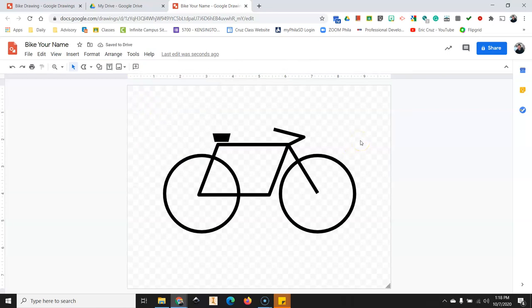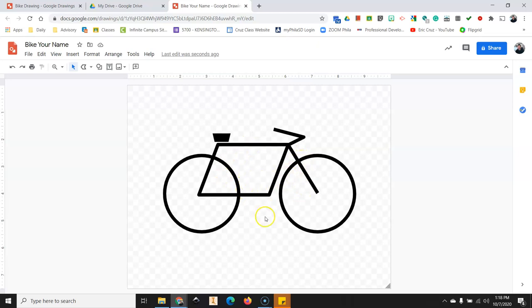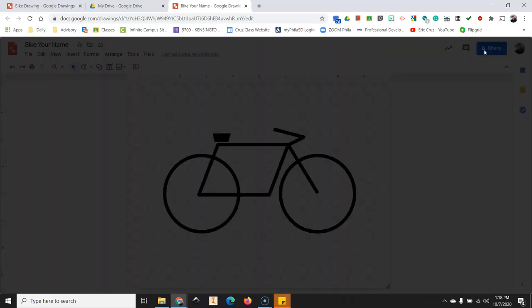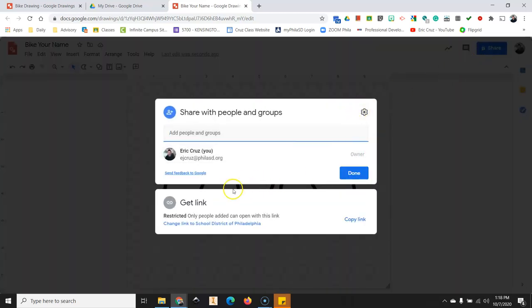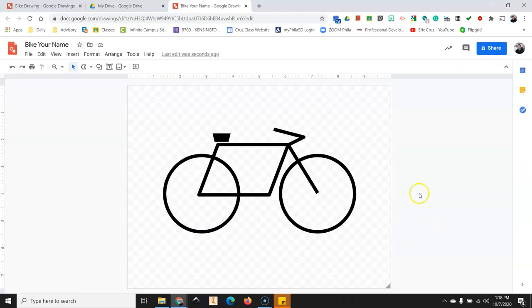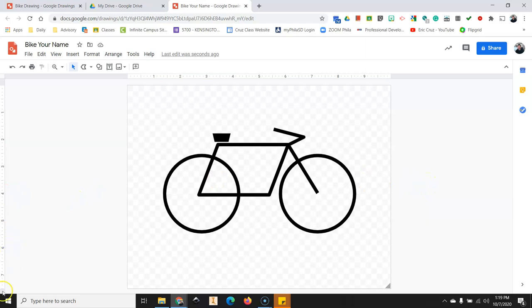And there you have a very simple line drawing of a bicycle. There's a lot of other things that you can do with the shapes tools. But for this first assignment, this is all I want to see. Then you'll just click on share. Send that to me in the assignment on the Google Classroom. And I'm looking forward to seeing your simple bike drawings.